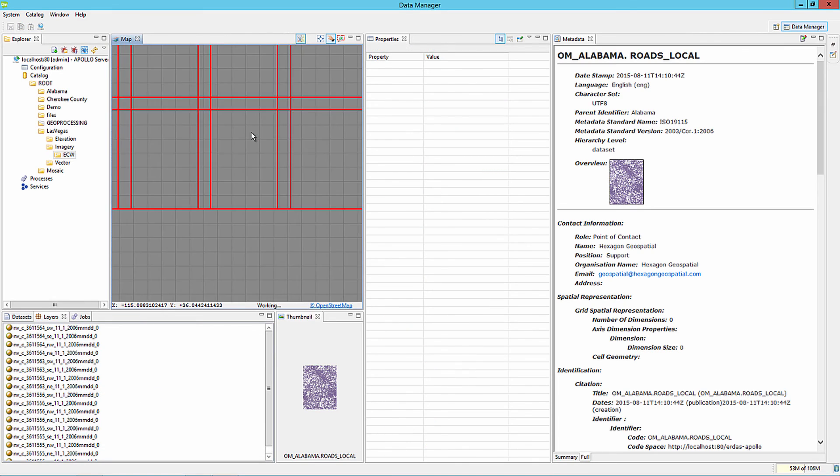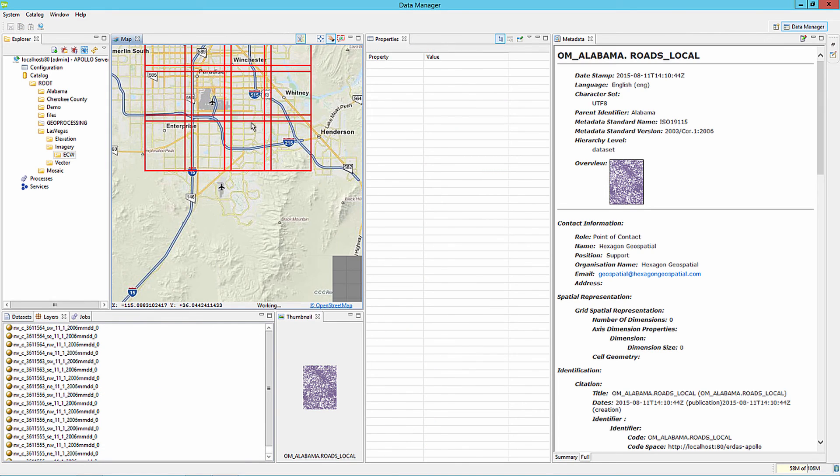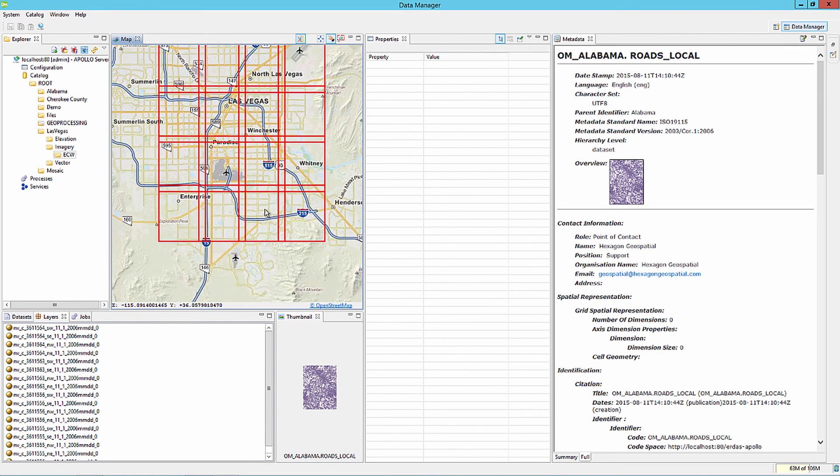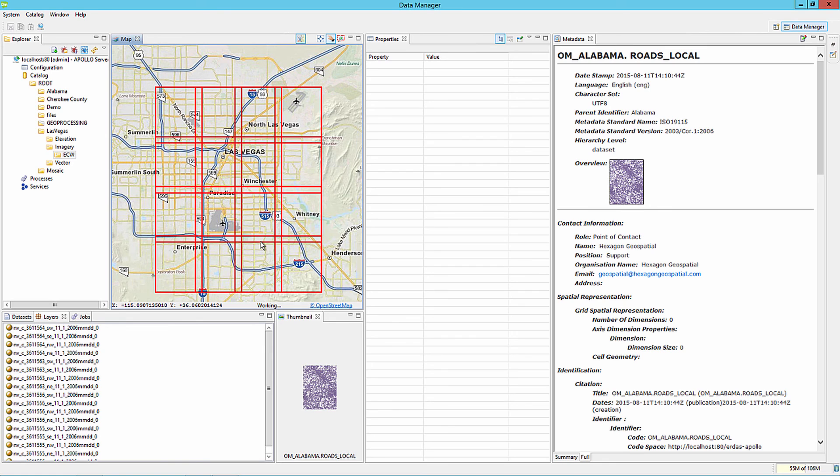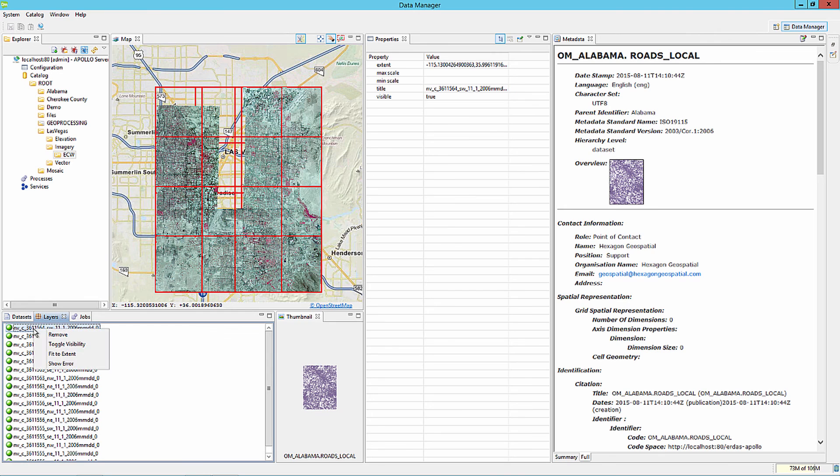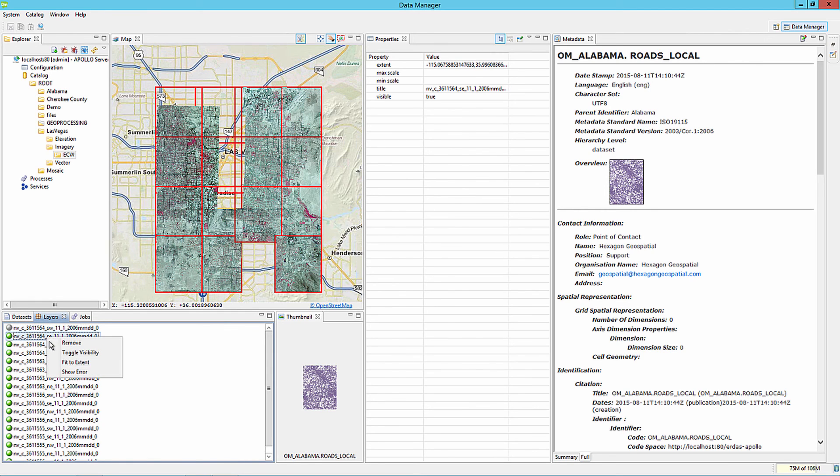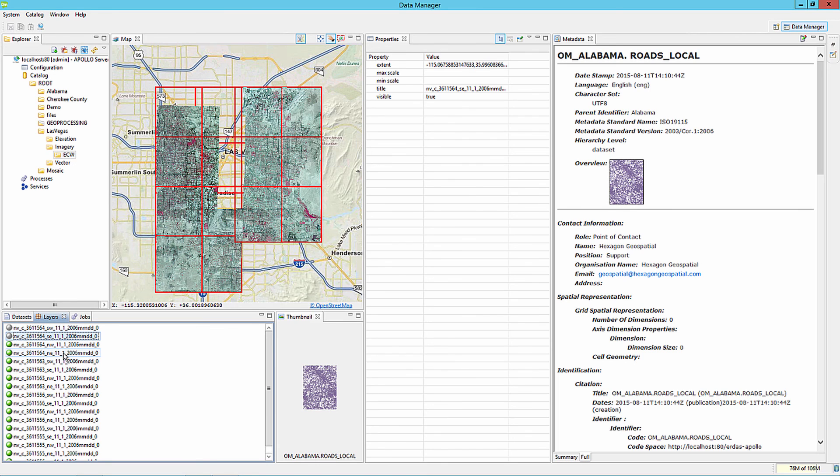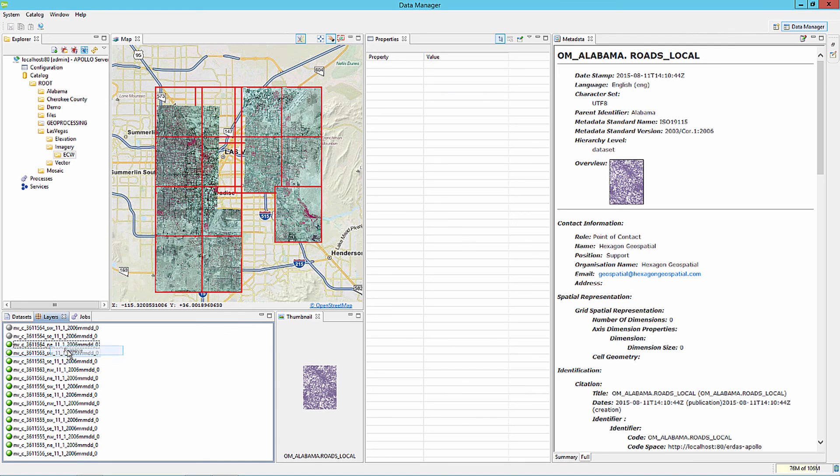All the data will be added to the map, and then you can use the Zoom tools to review the data within Data Manager. We can review the layers that have been added within the Layers tab. Inside the Layers tab, we can turn records on and off, or remove from the Map View window. We're going to go ahead and remove all the images from the map.